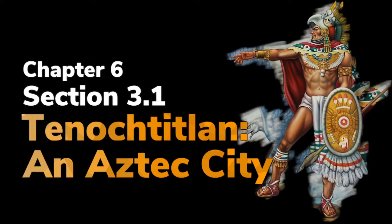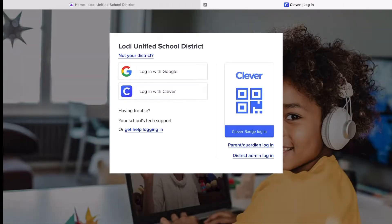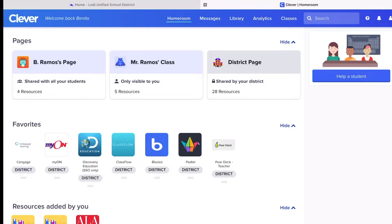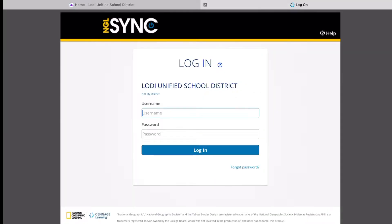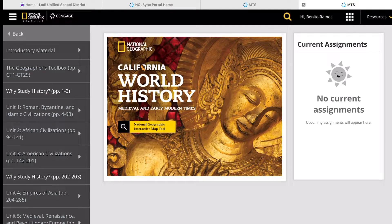Today we will cover Tenochtitlan, an Aztec city, on pages 166 to 167. Have your books ready, or log in to our LodaUSD website and launch Clever. From Clever, log in with your student account. You will see Cengage Learning on the left side — log in with your student account and password. From the left side, it's Unit 3, Chapter 6, Section 1, Lesson 1, Tenochtitlan, an Aztec city, pages 166 to 167.